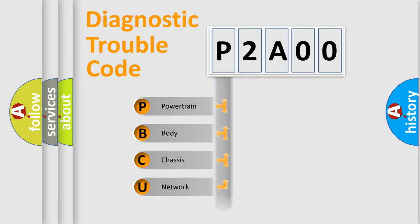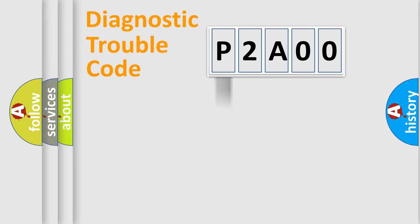Powertrain, body, chassis, network. This distribution is defined in the first character code.